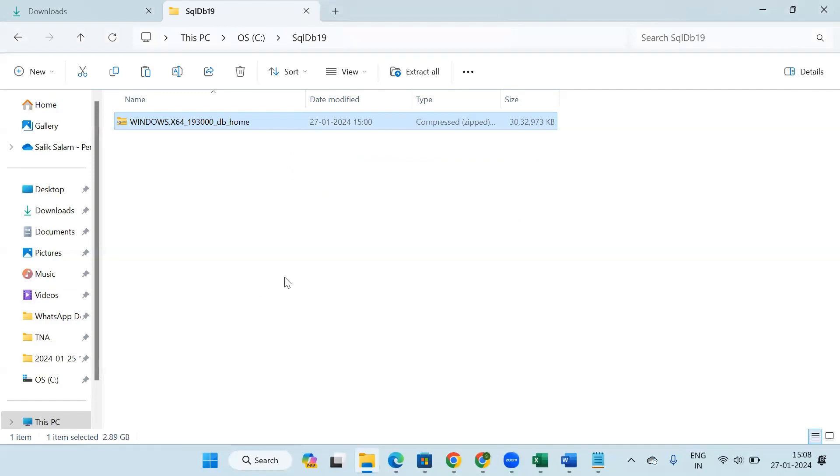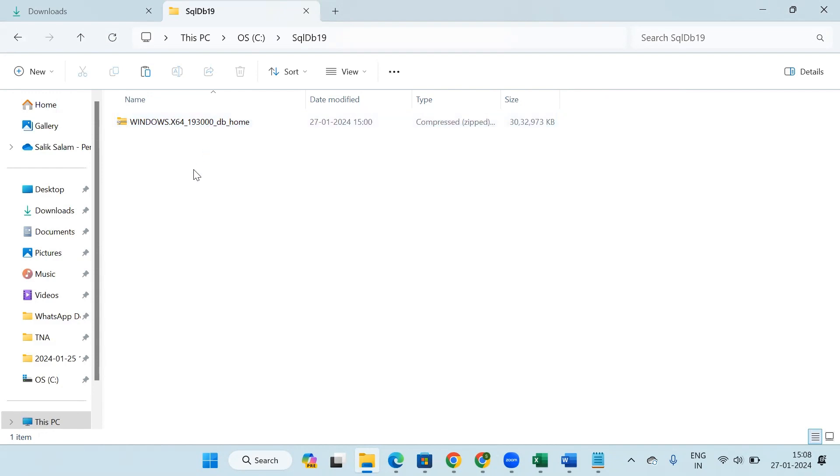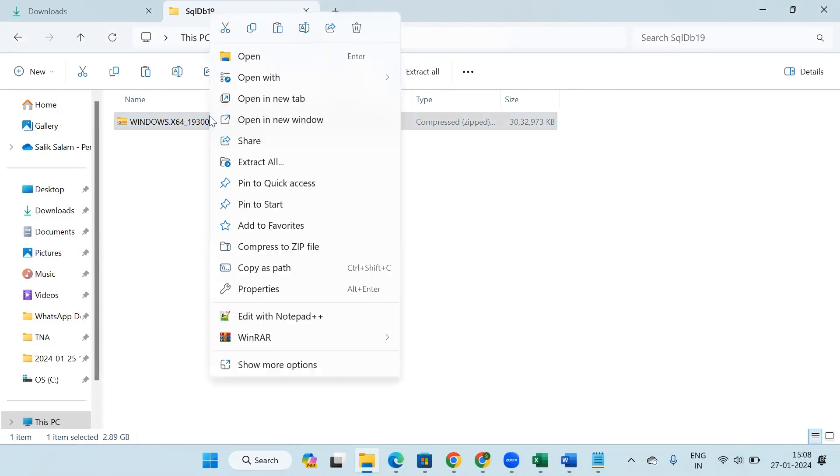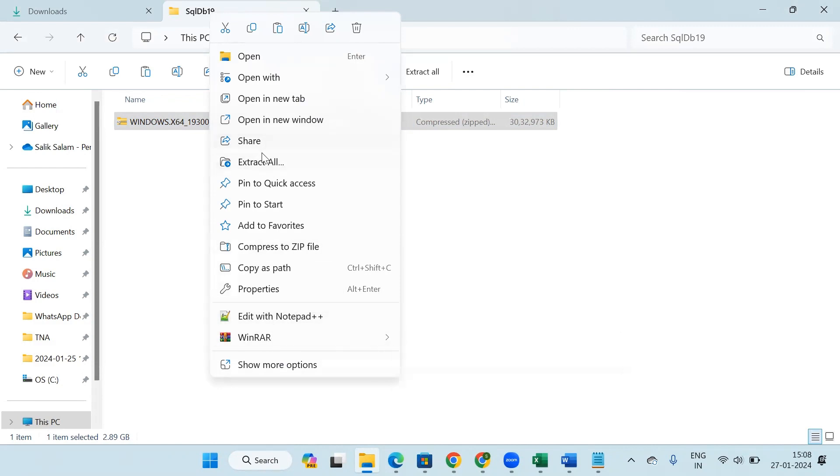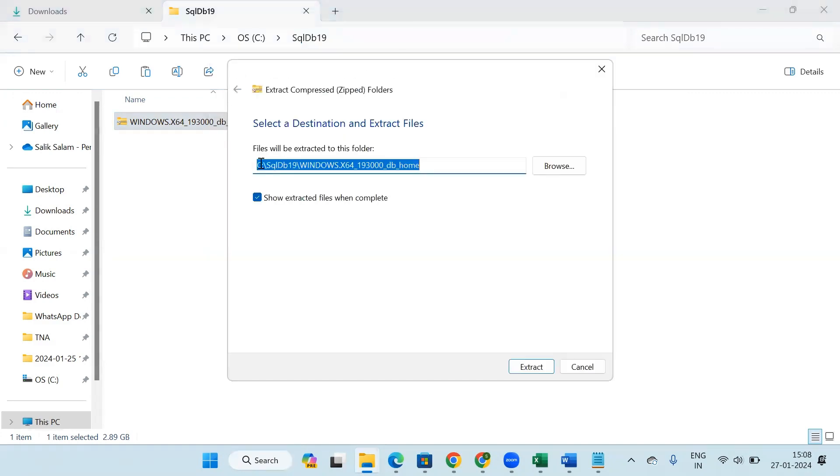After pasting the zip folder here, we have to extract this file. To extract this file, right-click on this and we get an option 'extract all', or we can also extract it by some other applications like WinRAR. I will just click on 'extract all'. It will show the default path where it will be extracted, so I will keep it as it is and click on extract.